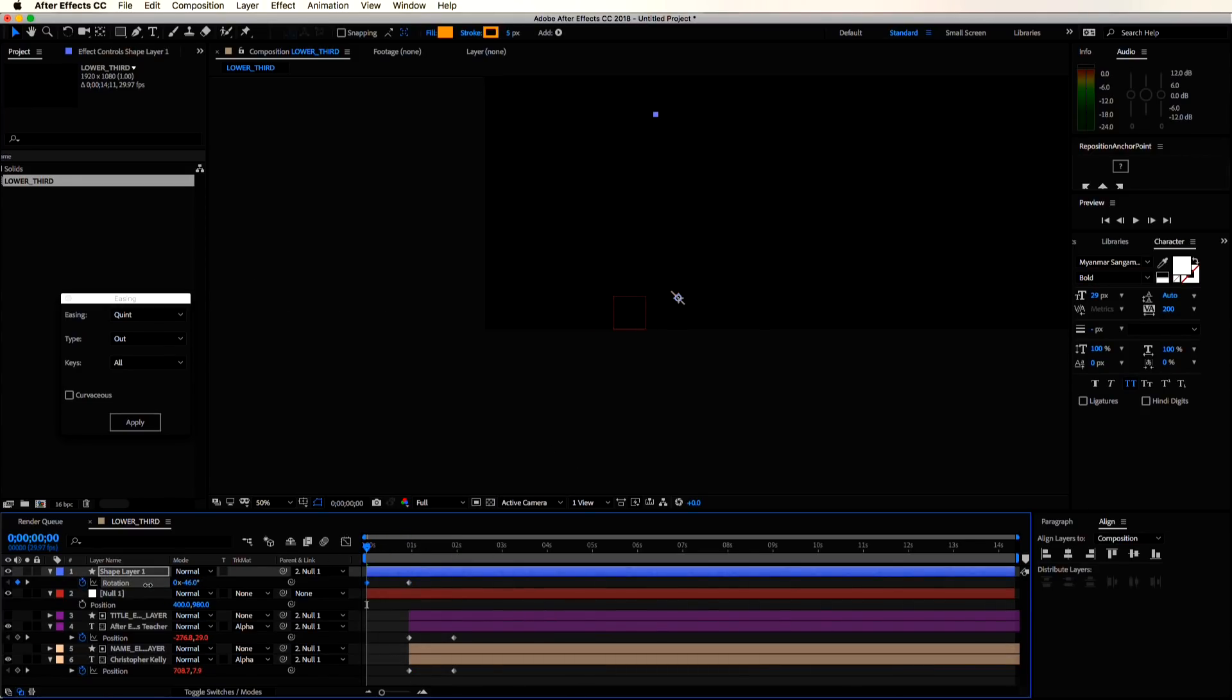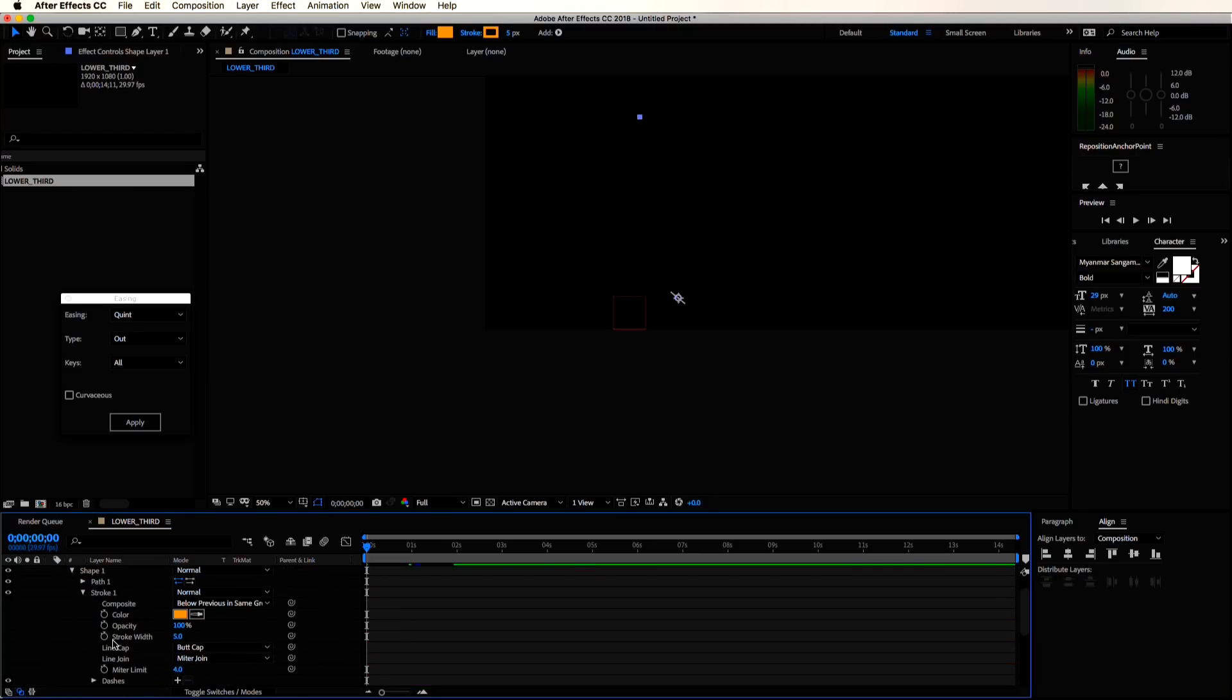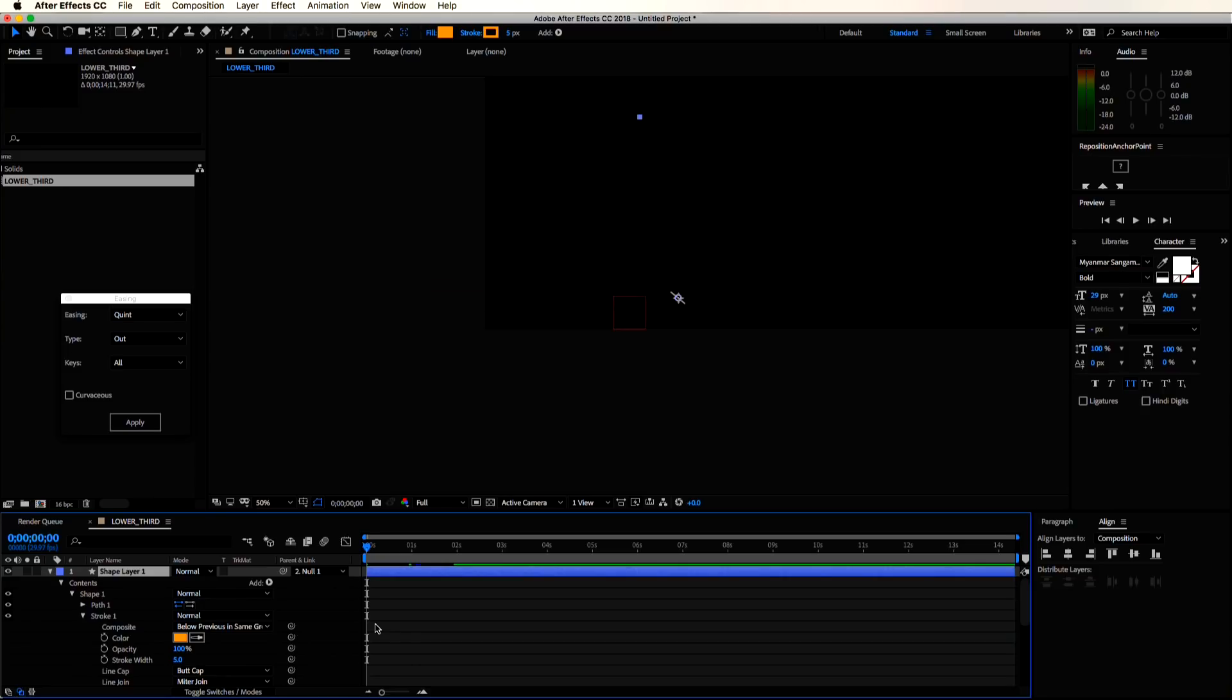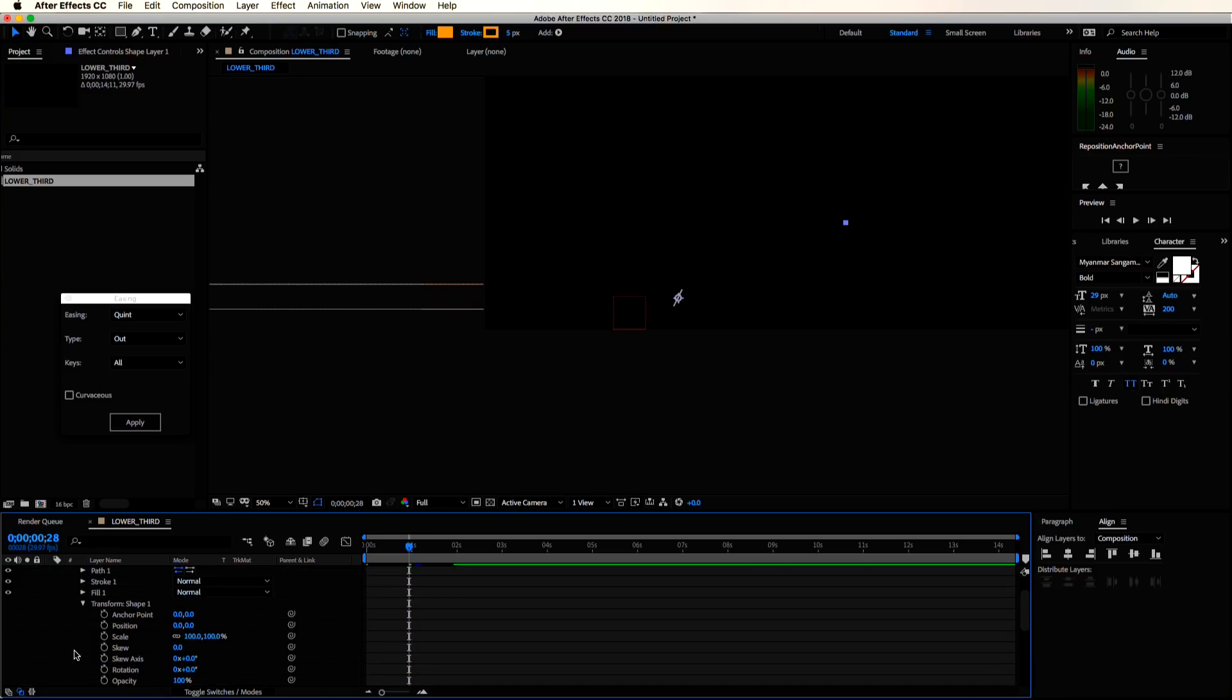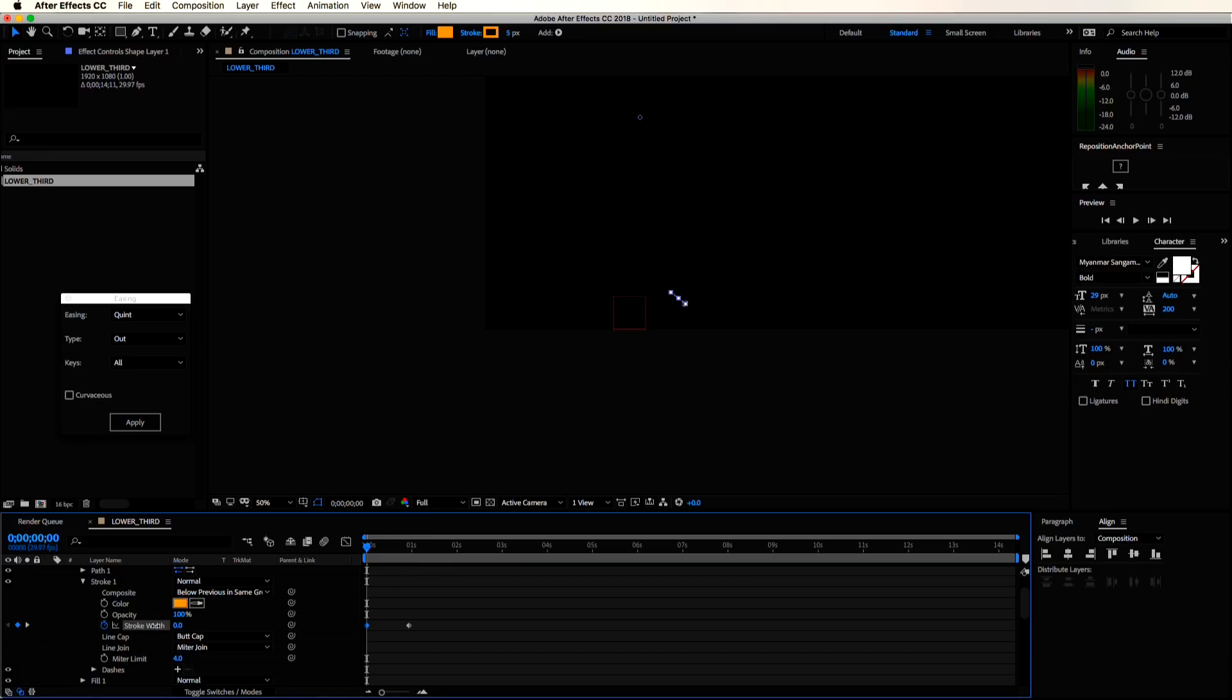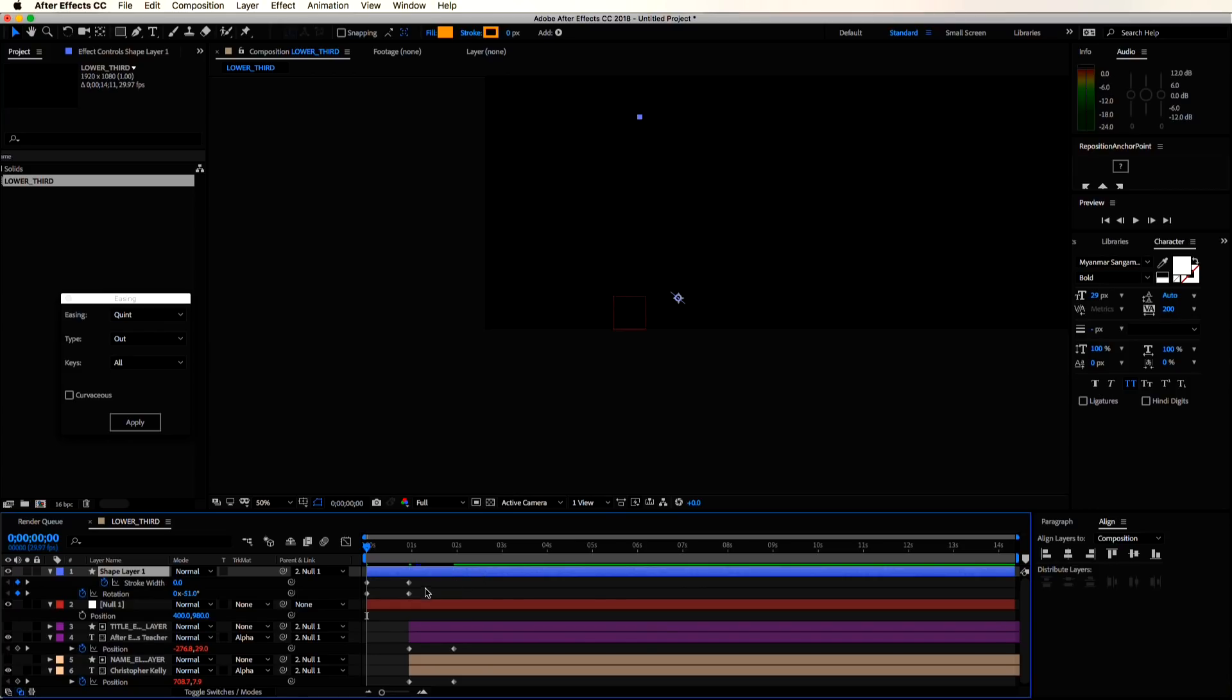So now back on the first frame, let's rotate this stroke backwards. Make sure your stopwatch is toggled so you are creating keyframes. Let's get back to our last rotation keyframe here and set a keyframe for the stroke width. Back on the first frame, let's set it to zero.